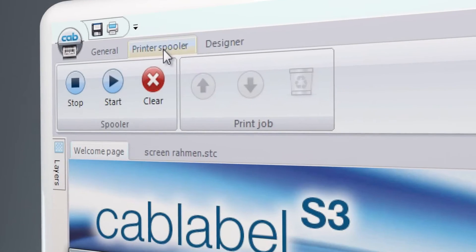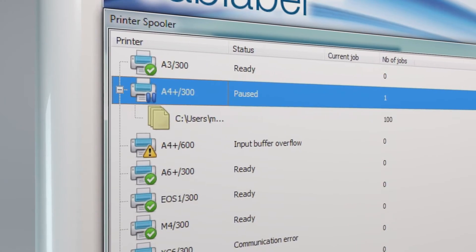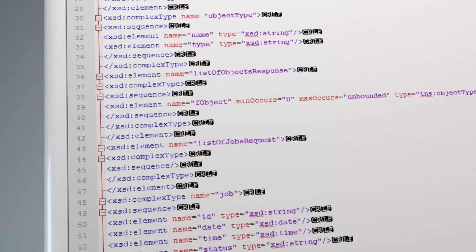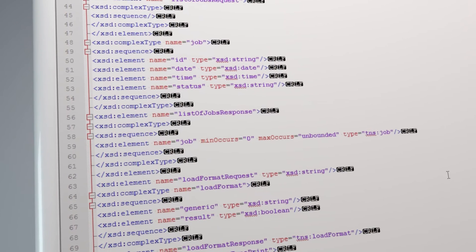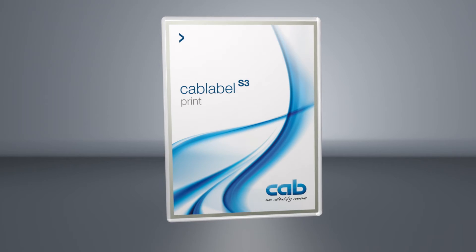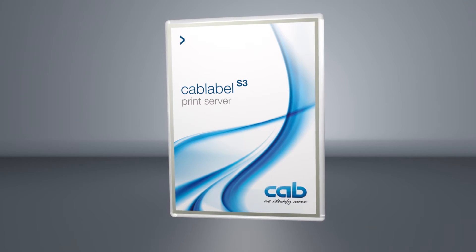Print jobs are generated into different file formats, for example CSV files, fixed-length ASCII, XML, SOAP, and more. The Print Server and additional products for use with cab laser marking systems are in progress.